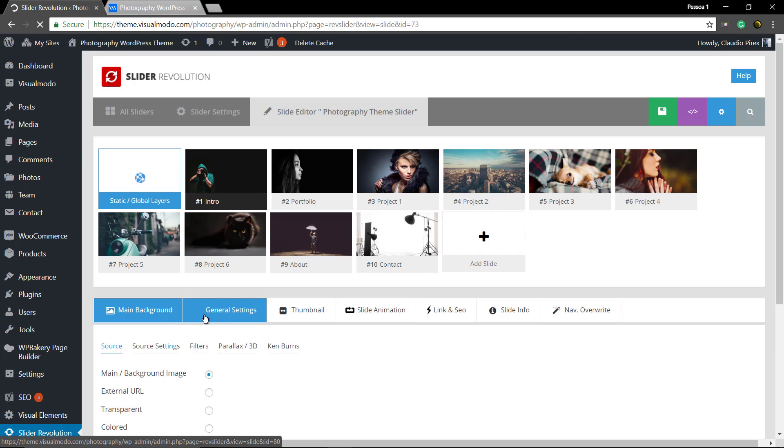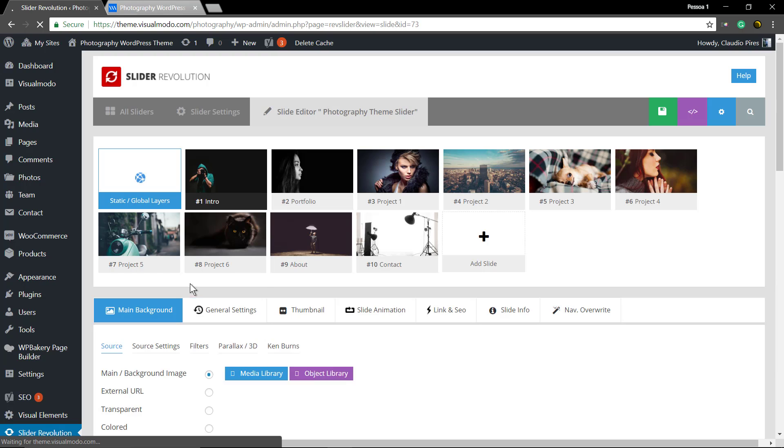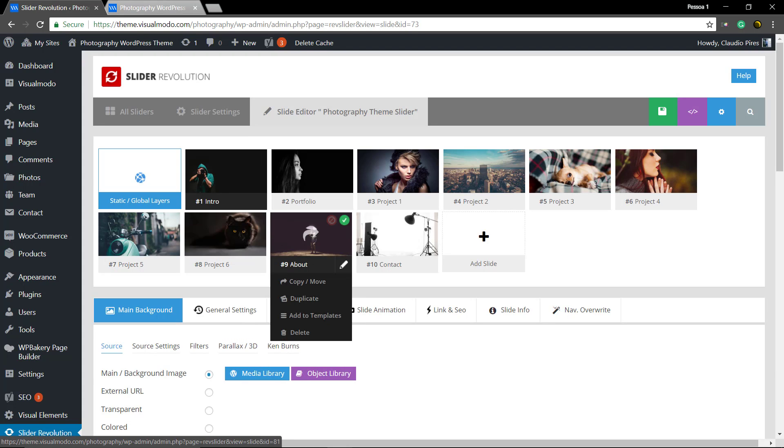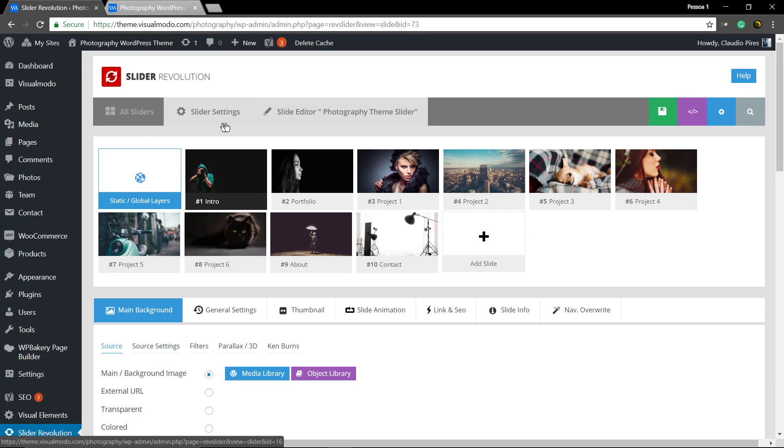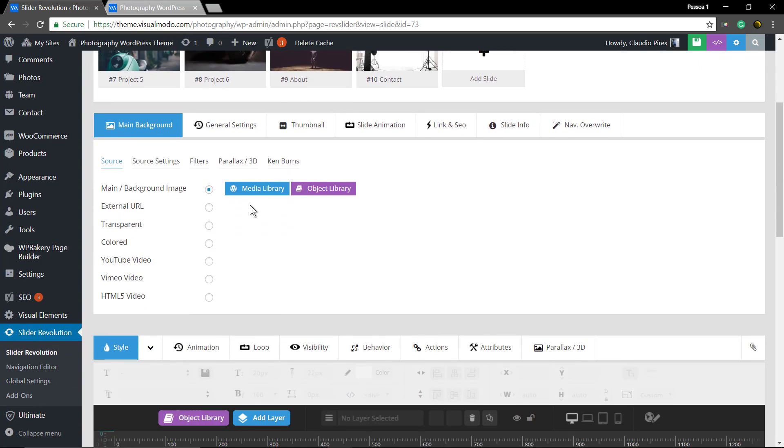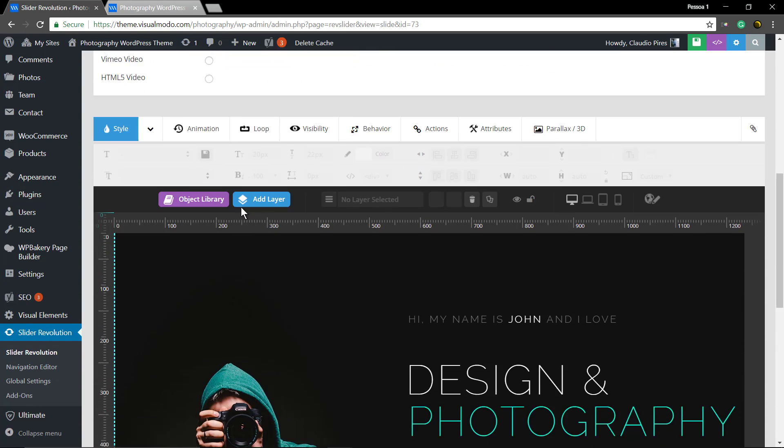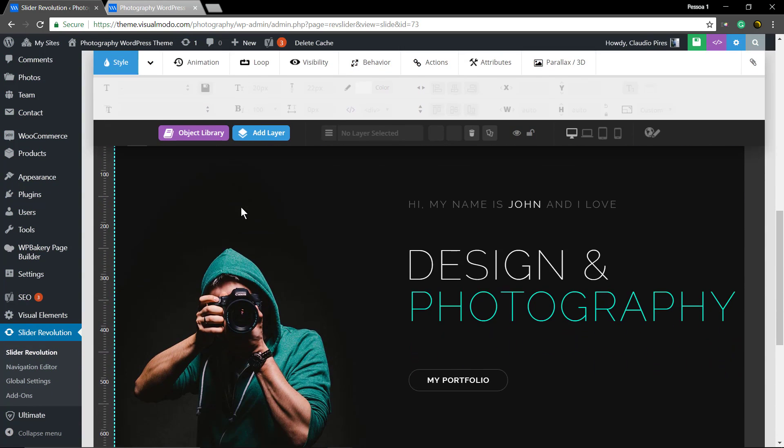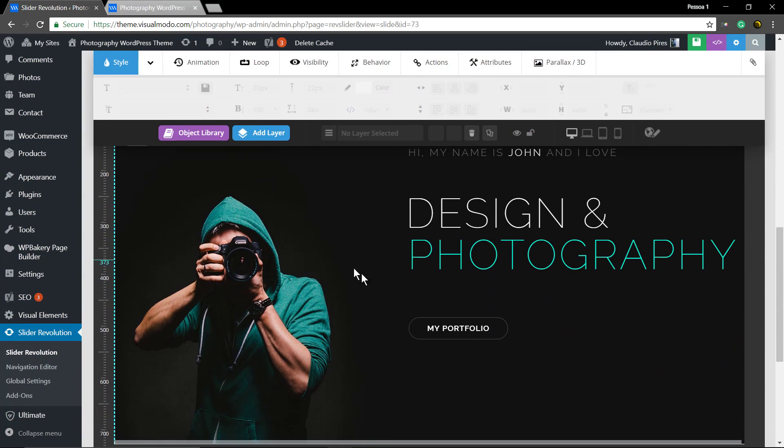Select the slider. For this guide we're gonna use the first one. Here's the button, click on it.